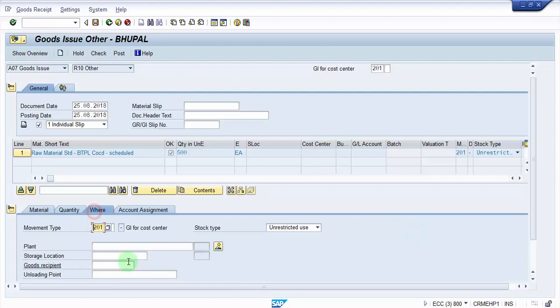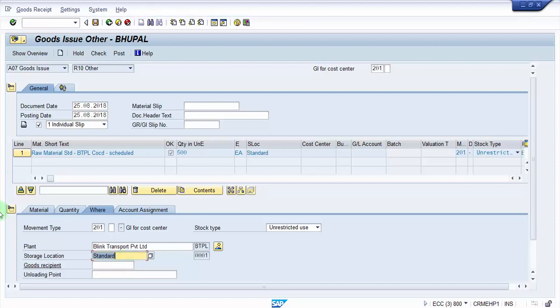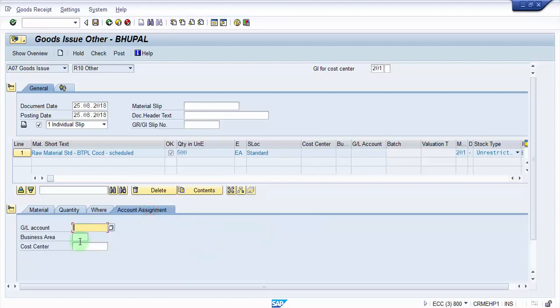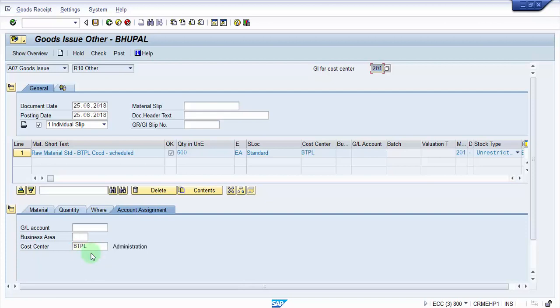Now where it's going to be in BTPL and storage location is 0001 and press enter. Now here in account assignment we should give the cost center where we should be consuming this. So the cost center is BTPL where I would like to consume it and press enter. So we have a cost center given.